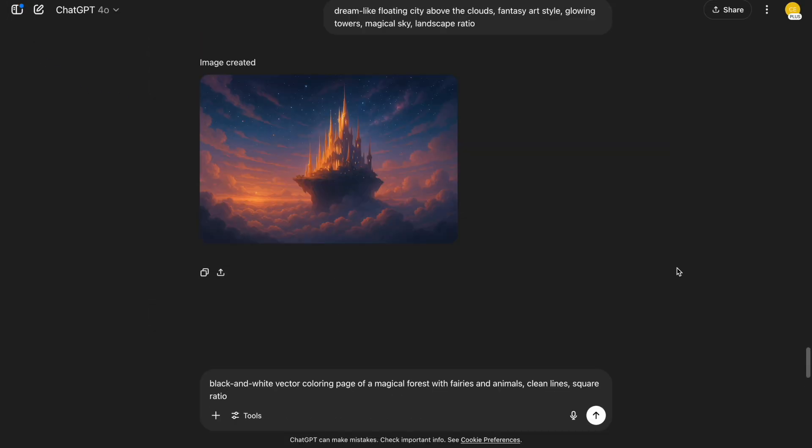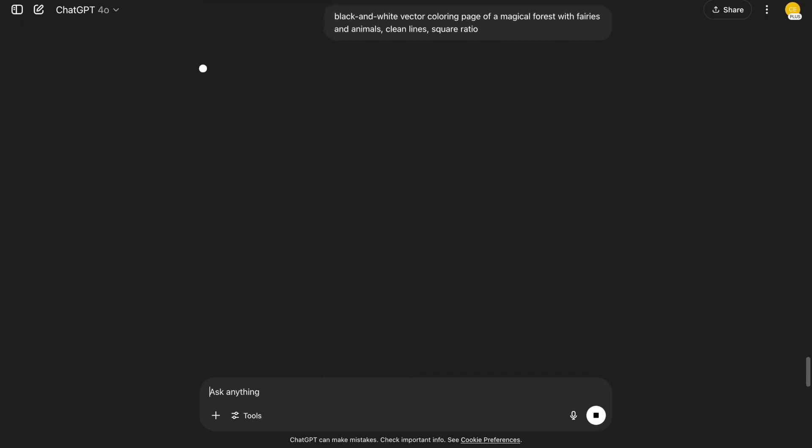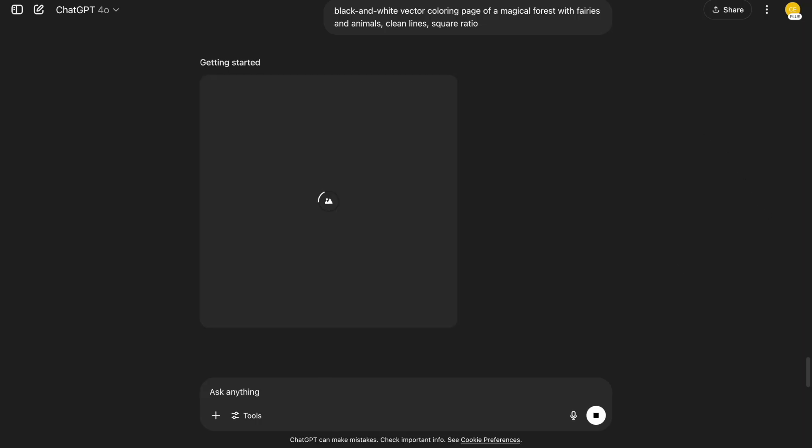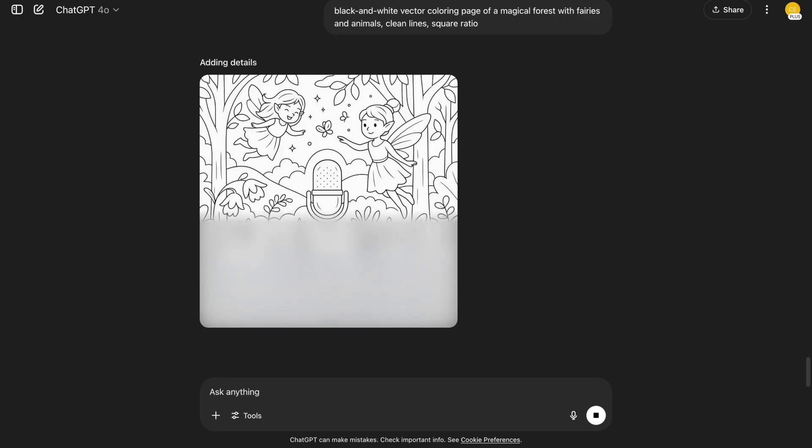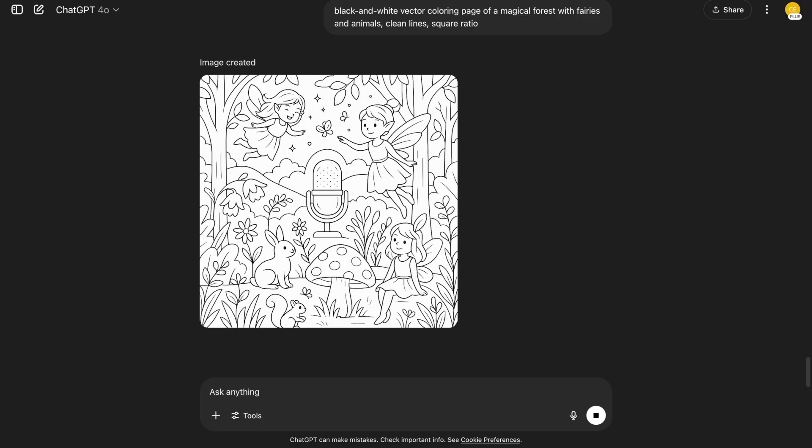13. Coloring pages. This one is great for printables. Black and white vector coloring page of a magical forest with fairies and animals. Clean lines. Square ratio. Perfect for kids or adult relaxation books. Clean lines make it easy to color.